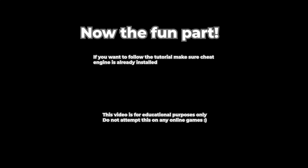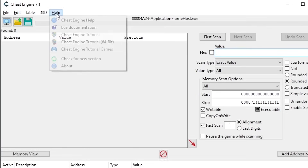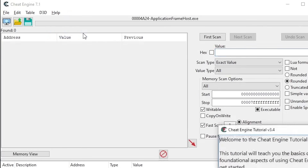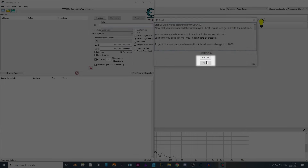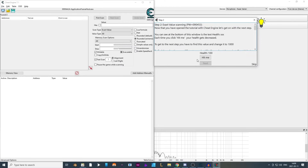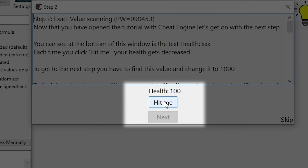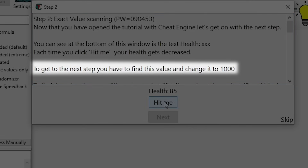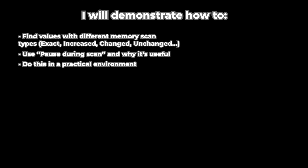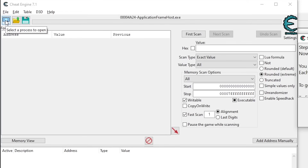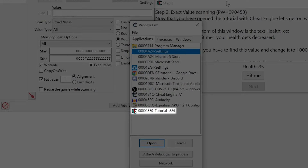To demonstrate how to use Cheat Engine to modify these values, go to Help and start the Cheat Engine tutorial. I'll press Next to go to the first level. In this first level, if we ignore the text, you have a health countdown. Every time you click the Hit Me button, the health will be decreased. Your goal is to set the health to 1000. I'm going to demonstrate a few ways to do this. First, go into the process selector and select the tutorial window you want to modify.